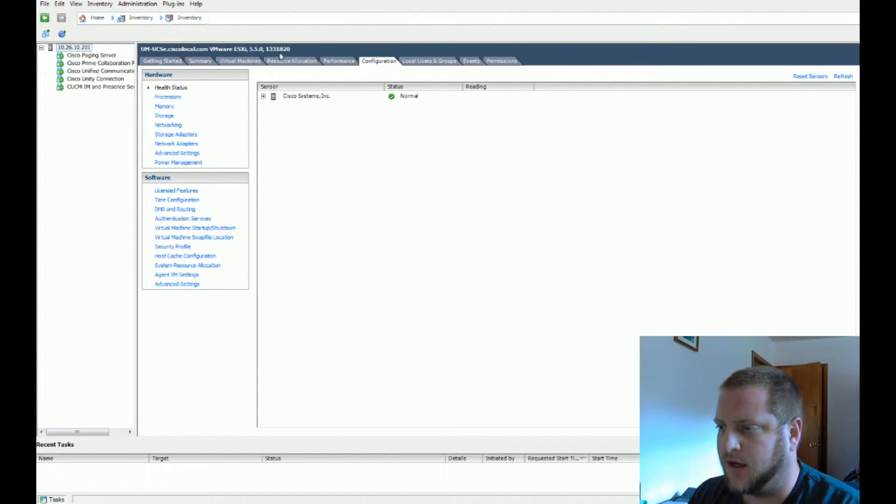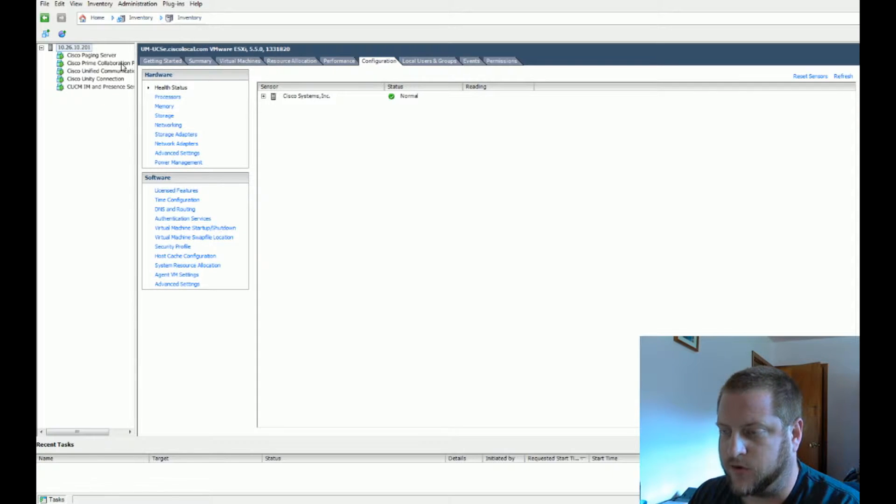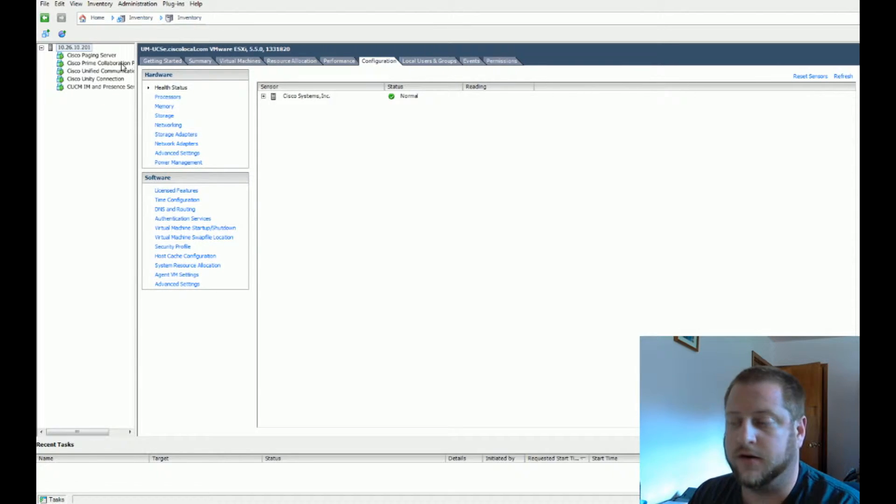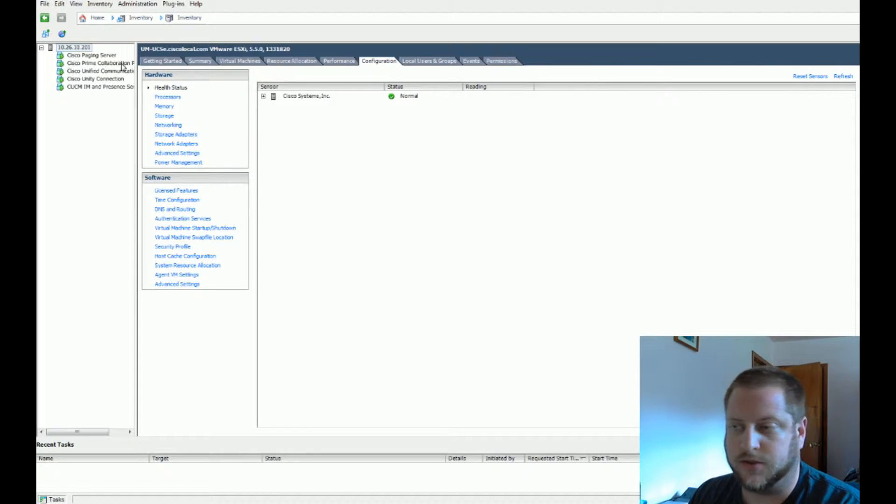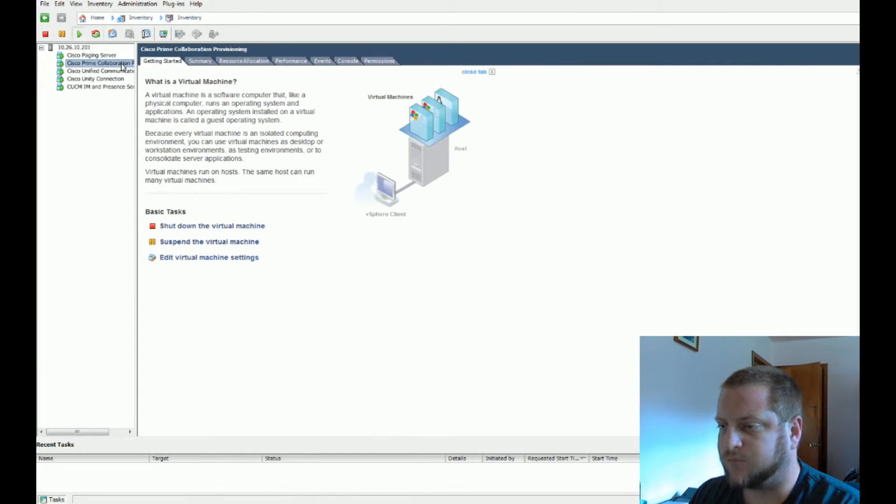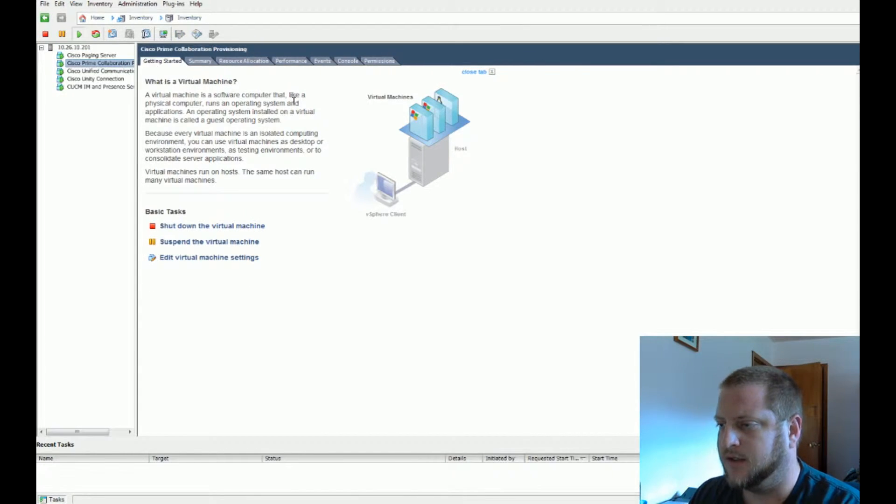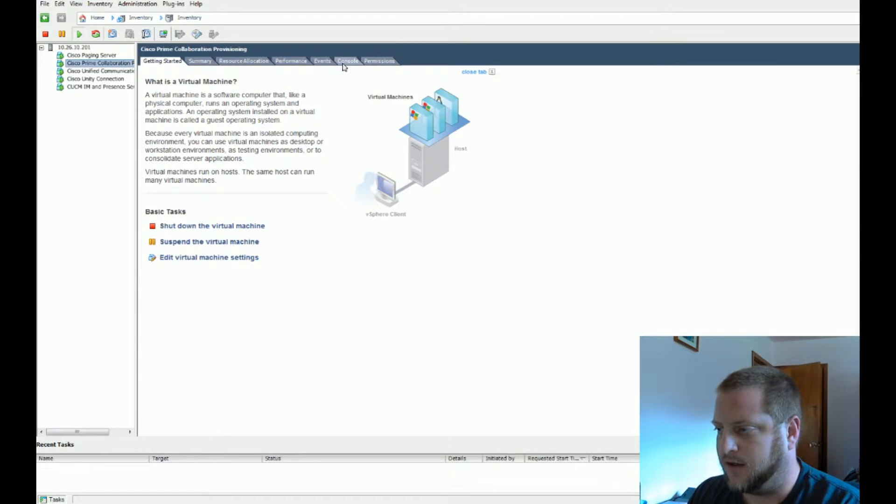I've already brought up vSphere with all the running virtual machines. These were all pre-configured by Cisco when you purchase the BE6K small. We're going to go right to the Cisco Prime Provisioning and start up a console.